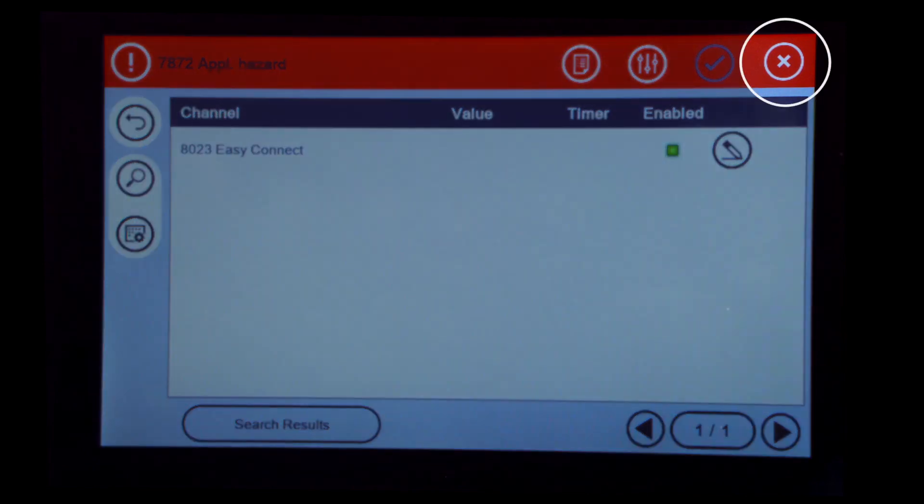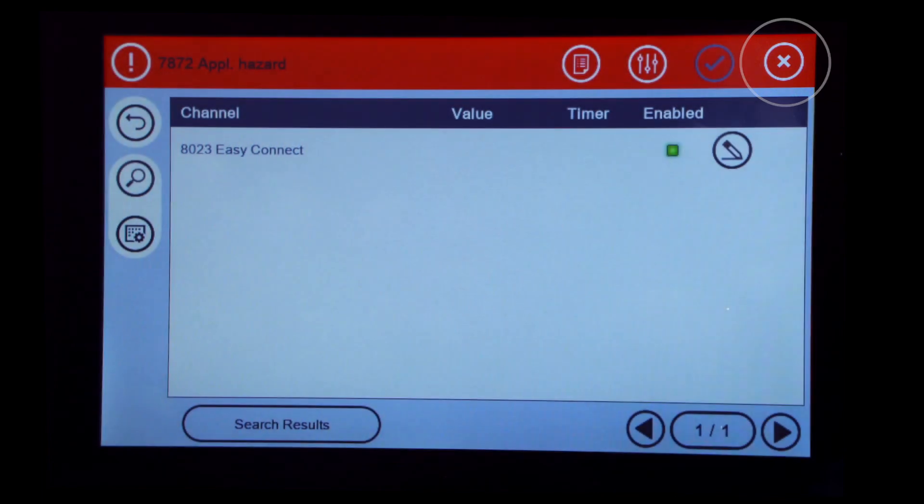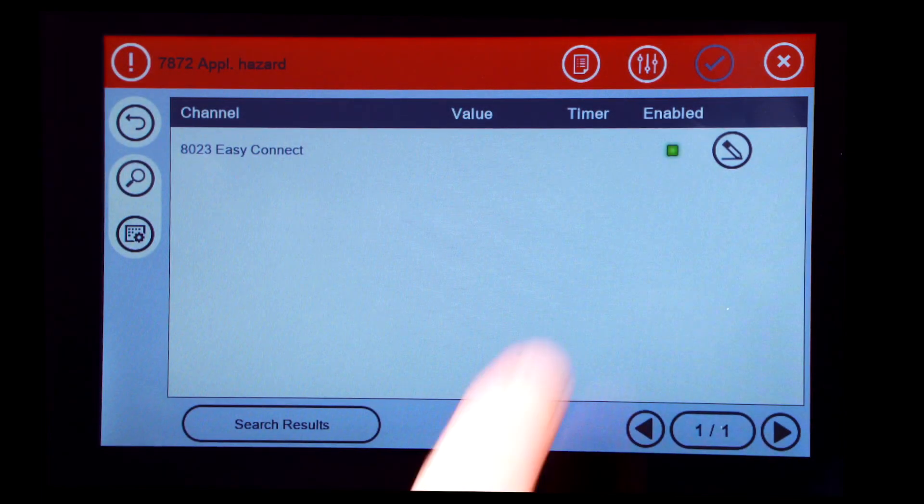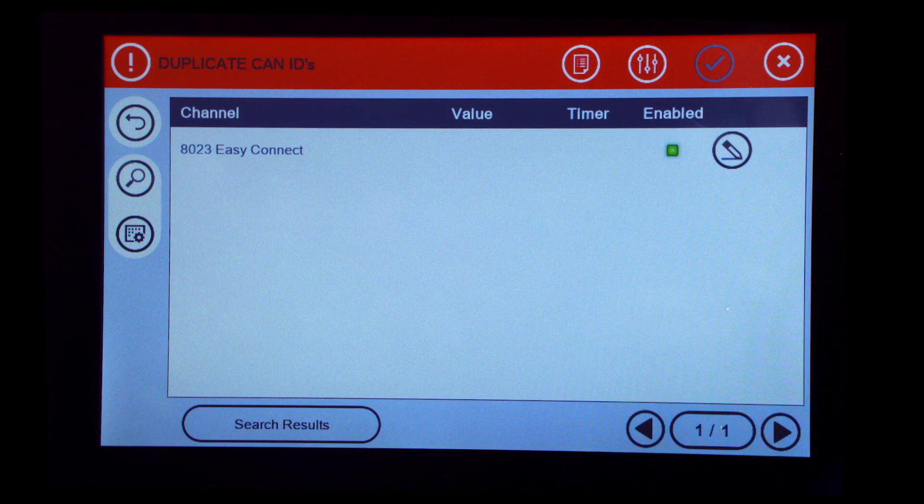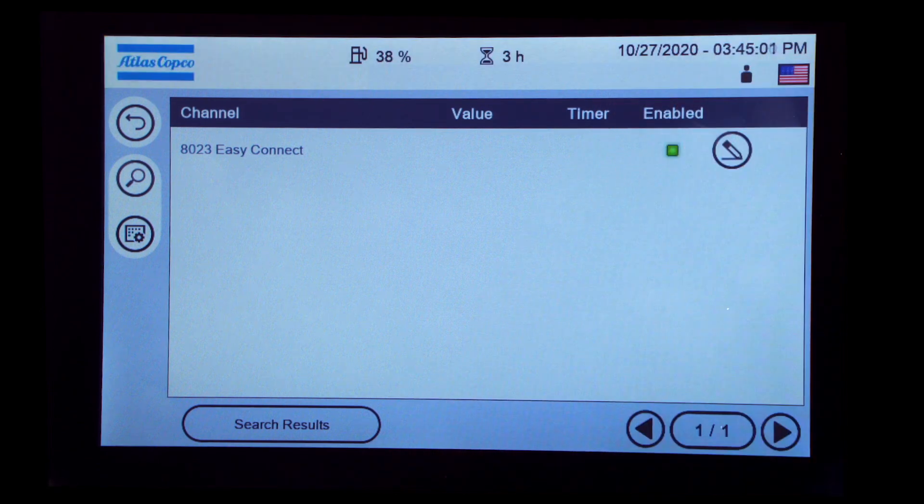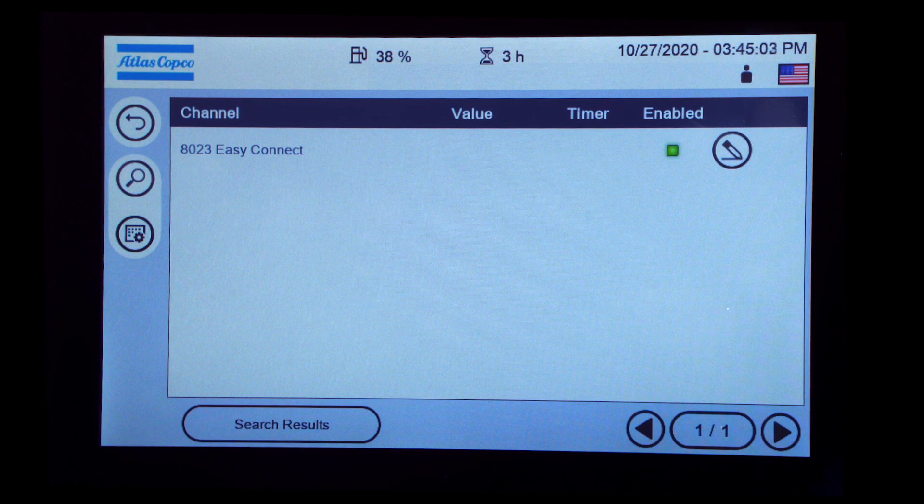In the upper right corner, press the X to clear out all communication messages. Return to Home.